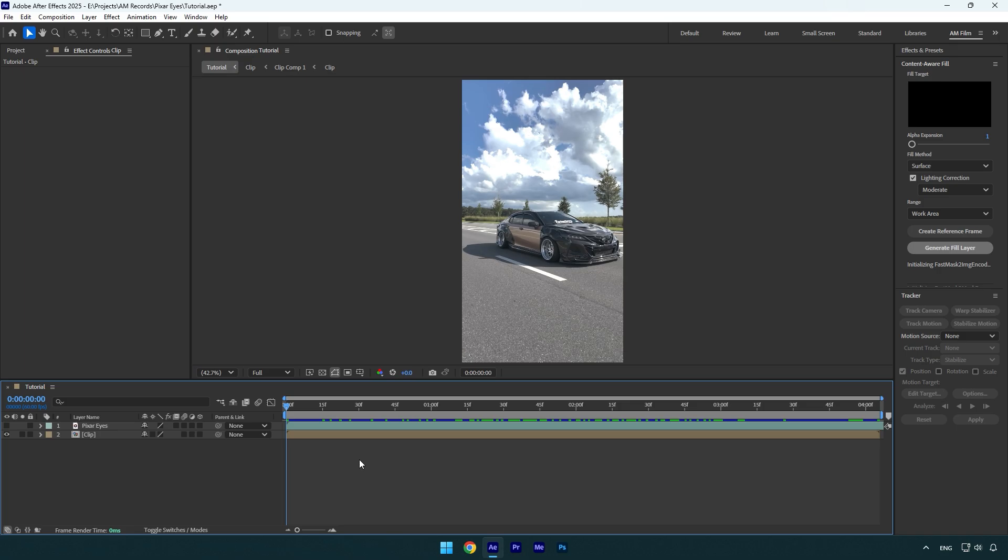In today's video I will show you another method using only Mocha AE. We can use track camera as well, but the results won't be as good as with Mocha. Mocha AE is free, check this video's description, I will leave a download link there.